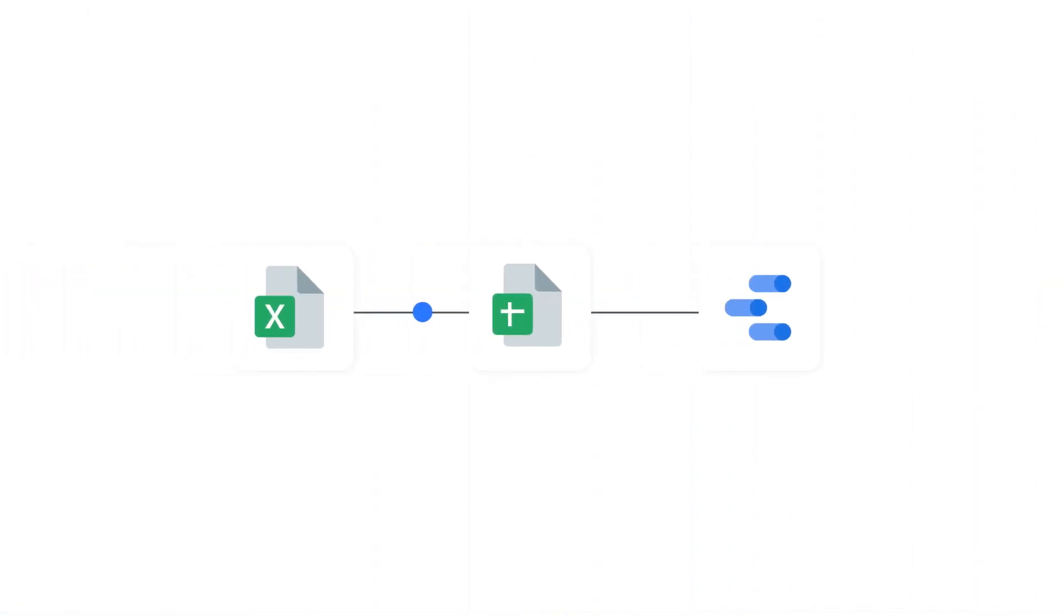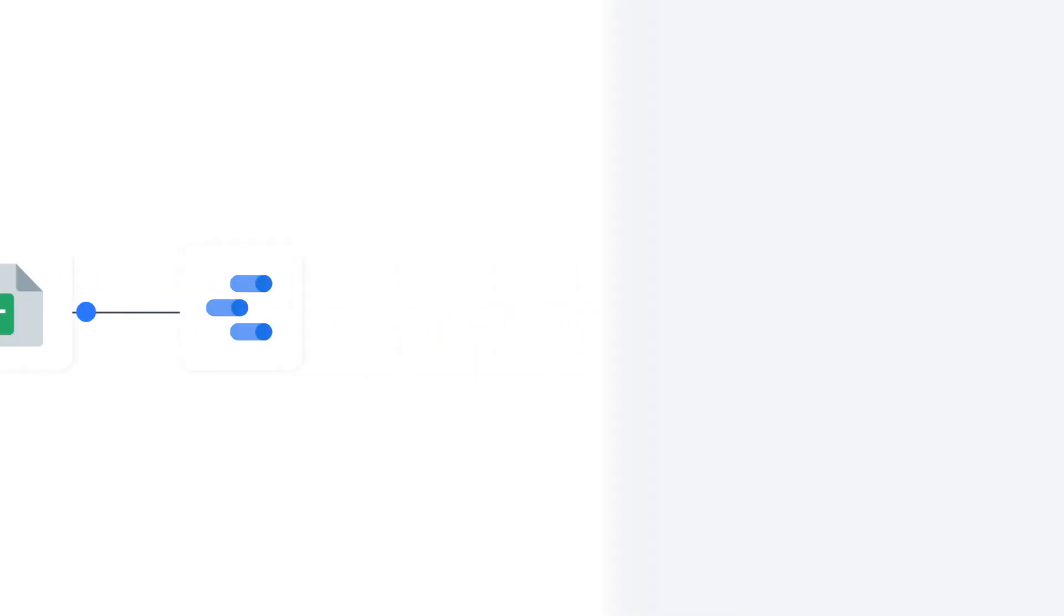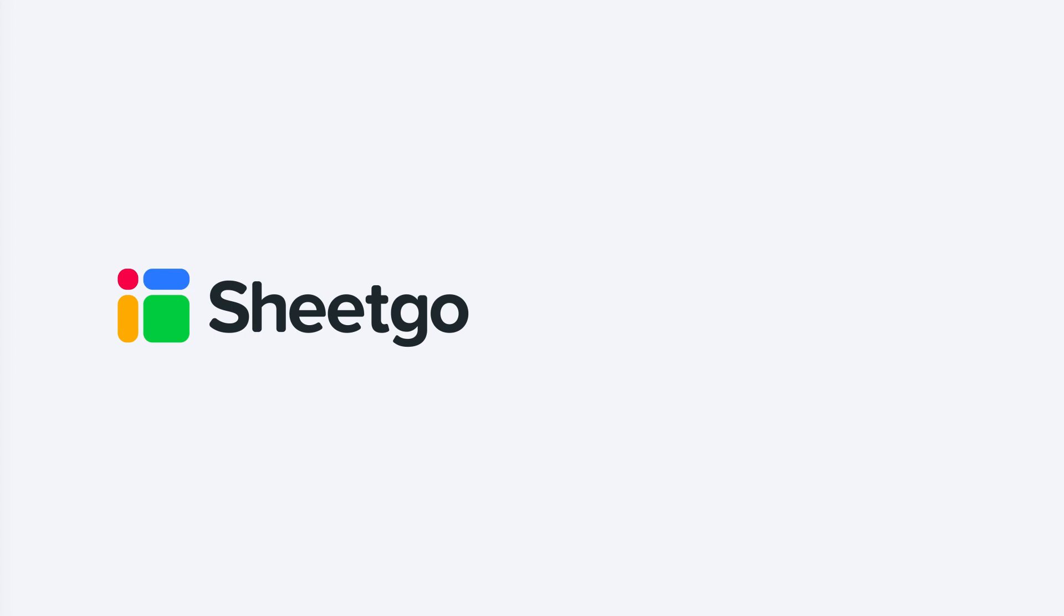That's how you can connect Excel to Google Data Studio. Check out our other videos, subscribe to our channel or visit SheetGo.com for more spreadsheet-based automation ideas. Thanks for watching and give us a thumbs up if you liked the video.